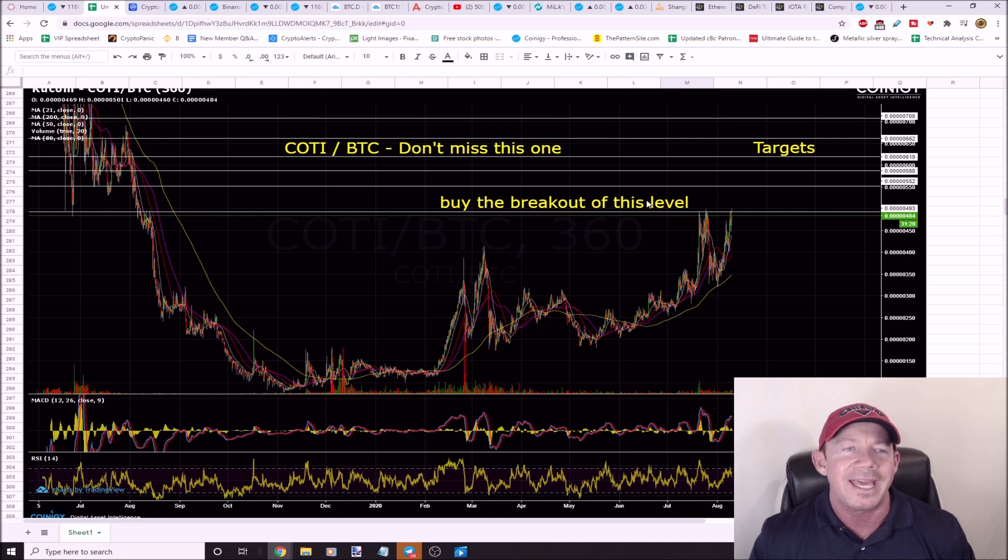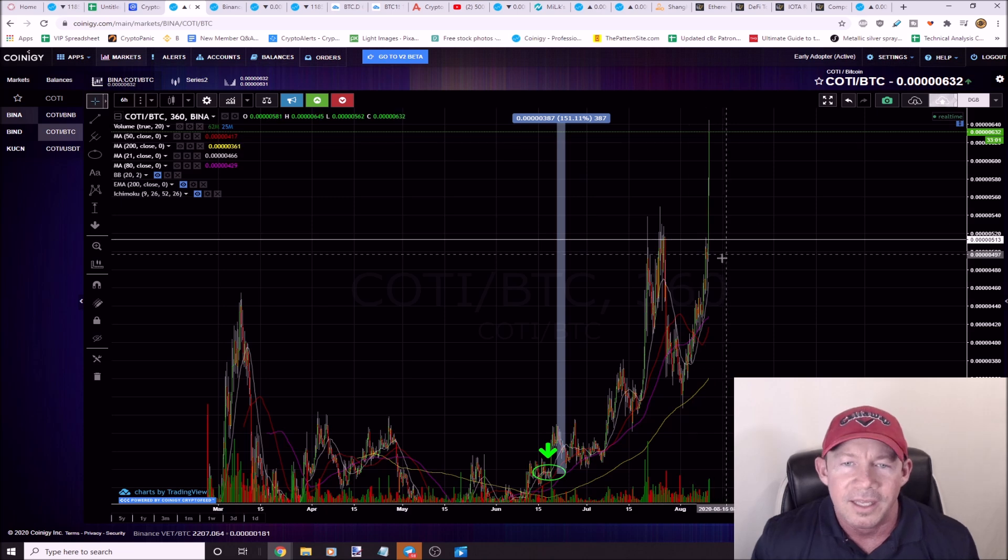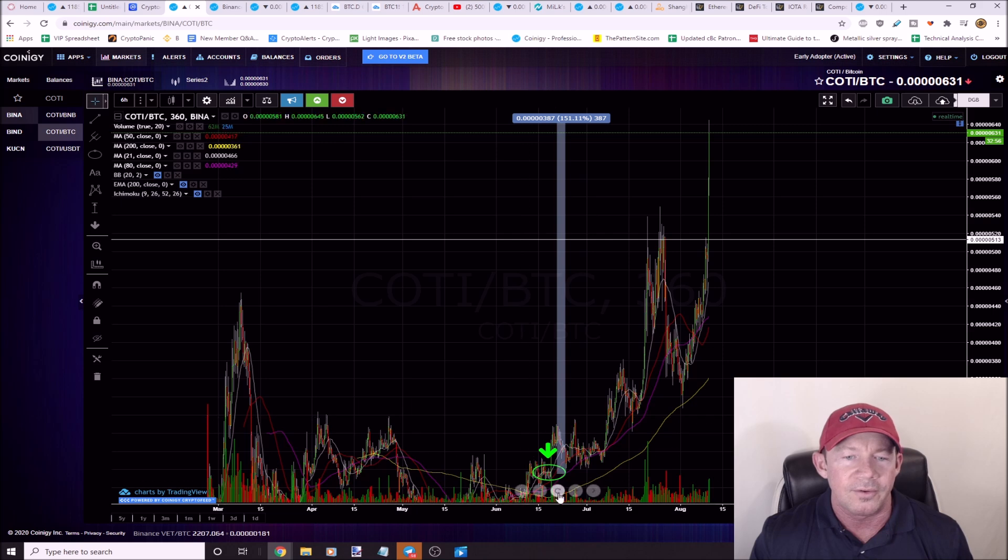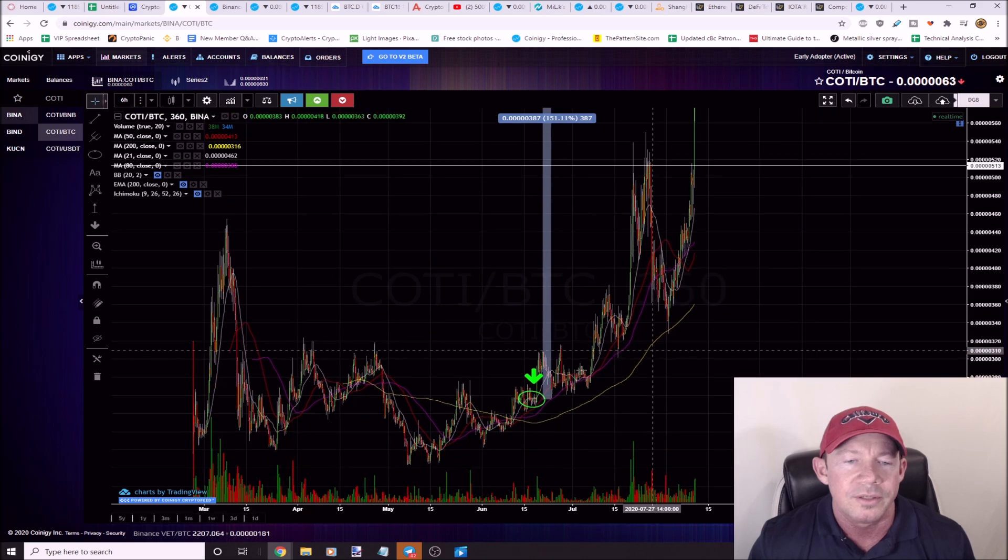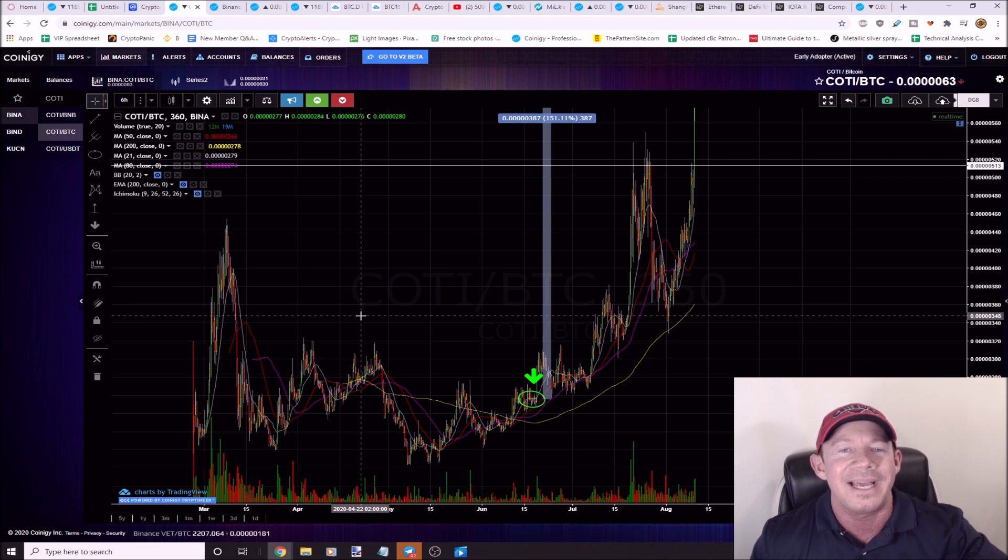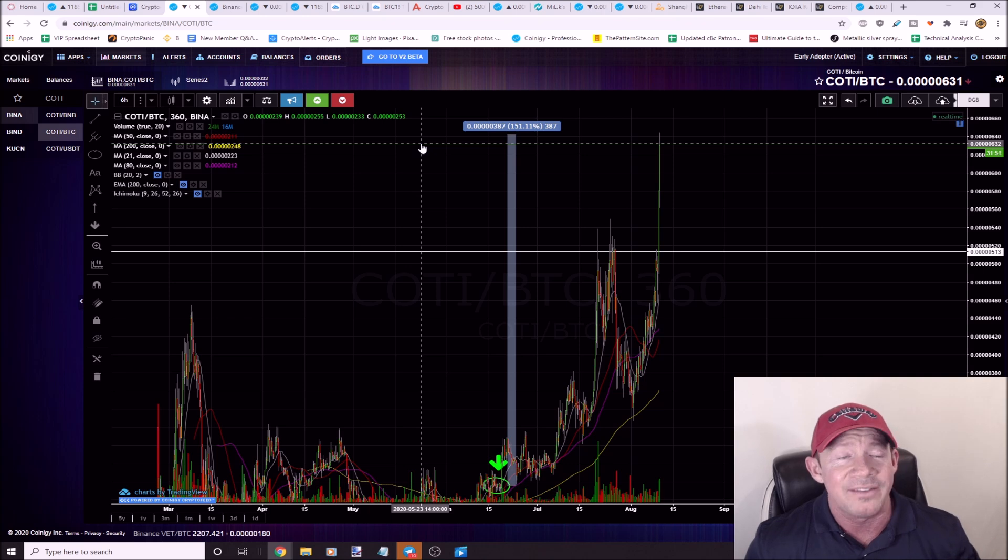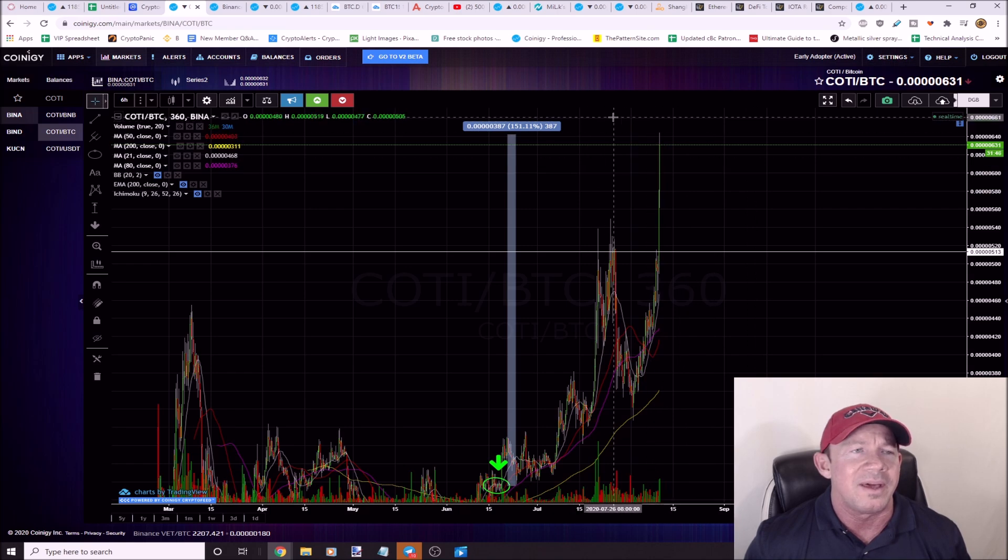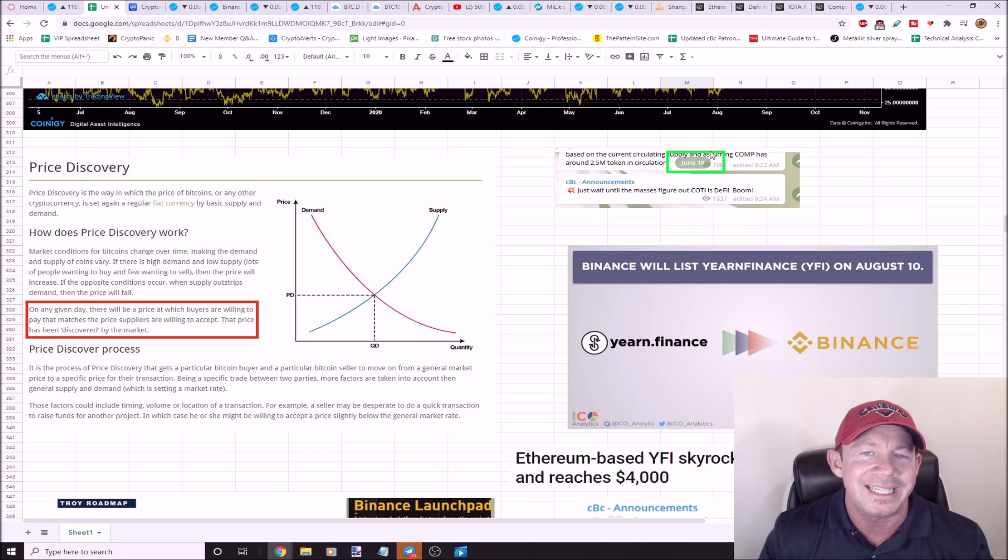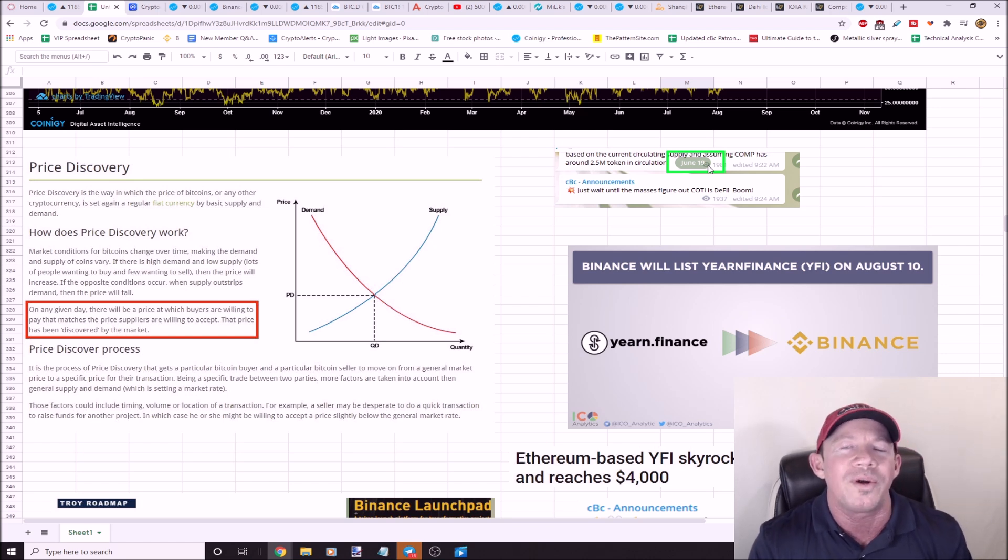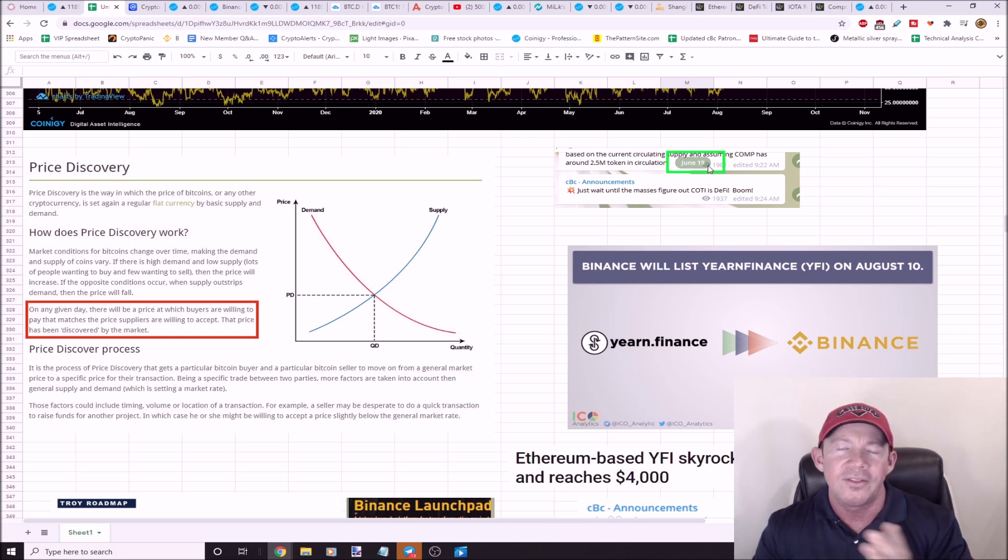I had this setup for you guys. Buy the breakout of this level. As soon as I post it in group, moon mission. Here's the resistance level, it did break out, ran up about 20% or so. You guys got to remember we're buying COTI down here in the doldrums, in the depths. Actually before COTI even got listed on Binance, we were up like three or four hundred percent while it was on KuCoin. COTI actually has a lot of news coming over the course of this year still. On June the 19th I posted in group and I said, just wait until the masses figure out COTI is DeFi. Boom, it's booming.